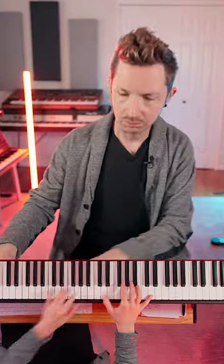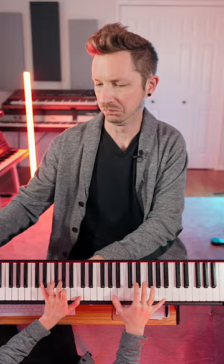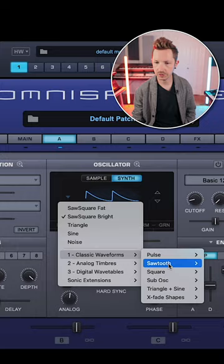Let's make this sound. First we're going to initialize the patch in Atmosphere, then we're going to go to layer A. In the Oscillator section we're going to go to Classic Waveforms, Triangle and Sine, and we are going to select Rev2 Triangle.